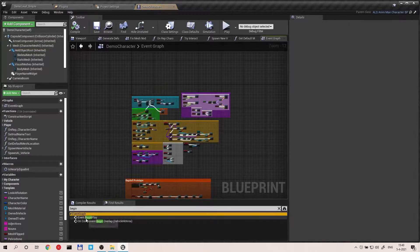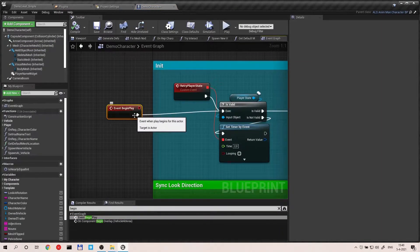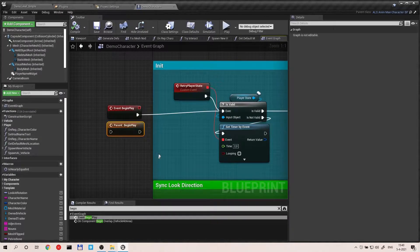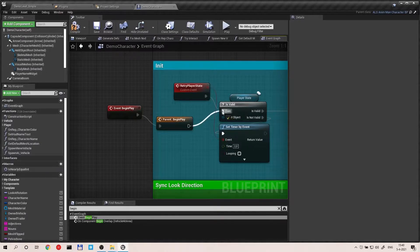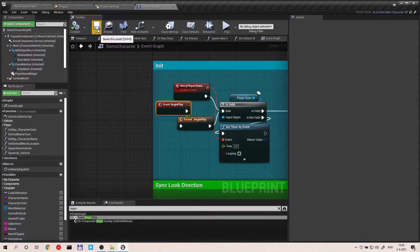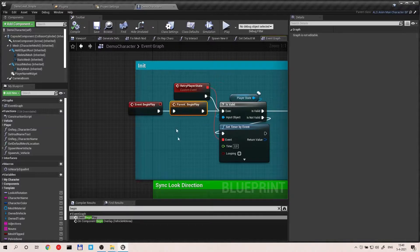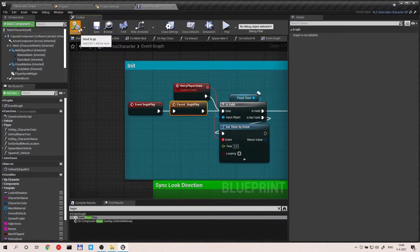We still have to do some stuff. Add an Event Begin Play node, and call the parent function. This will push Begin Play to the ALS character and enable all the good stuff — as far as I understand it.